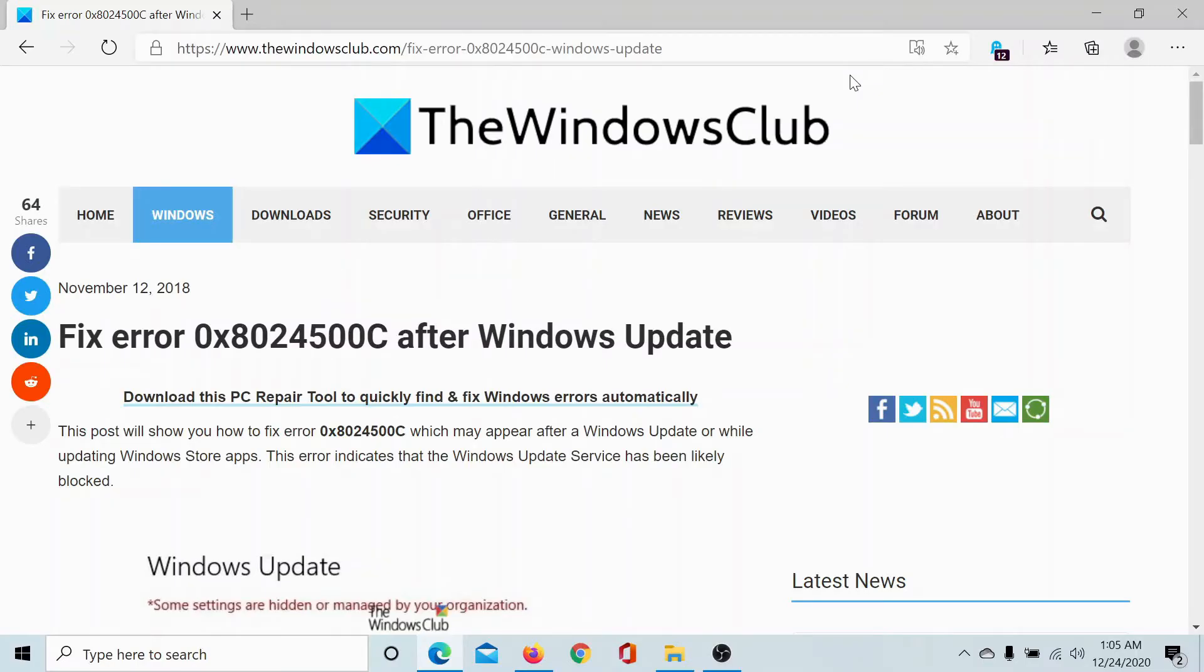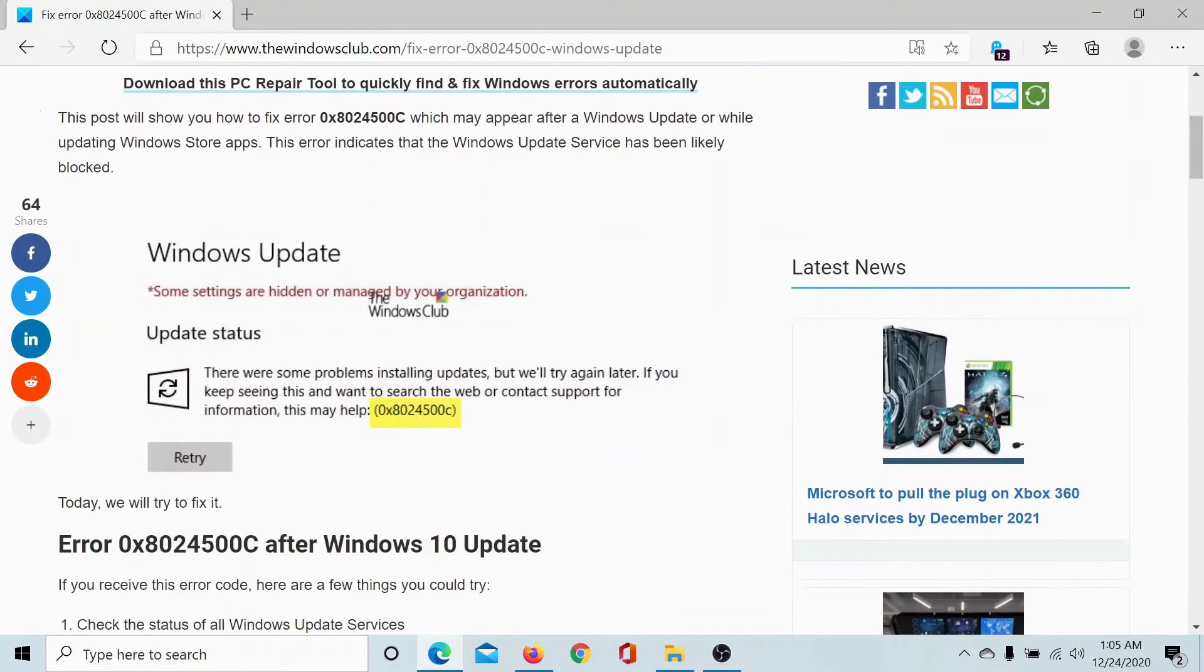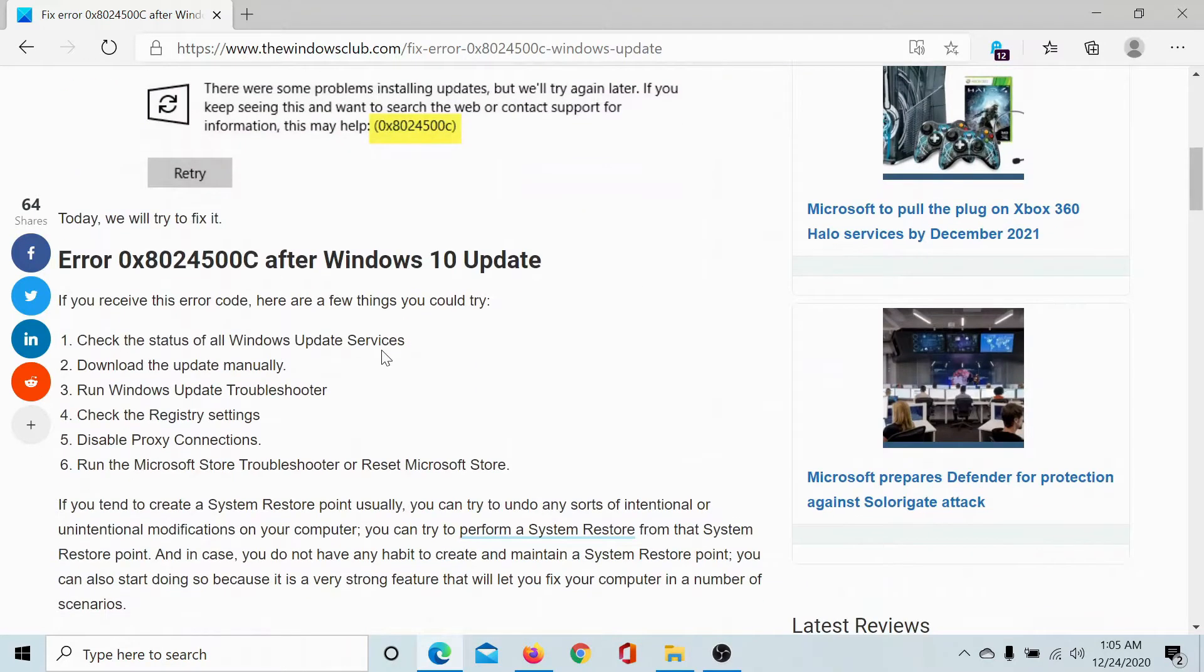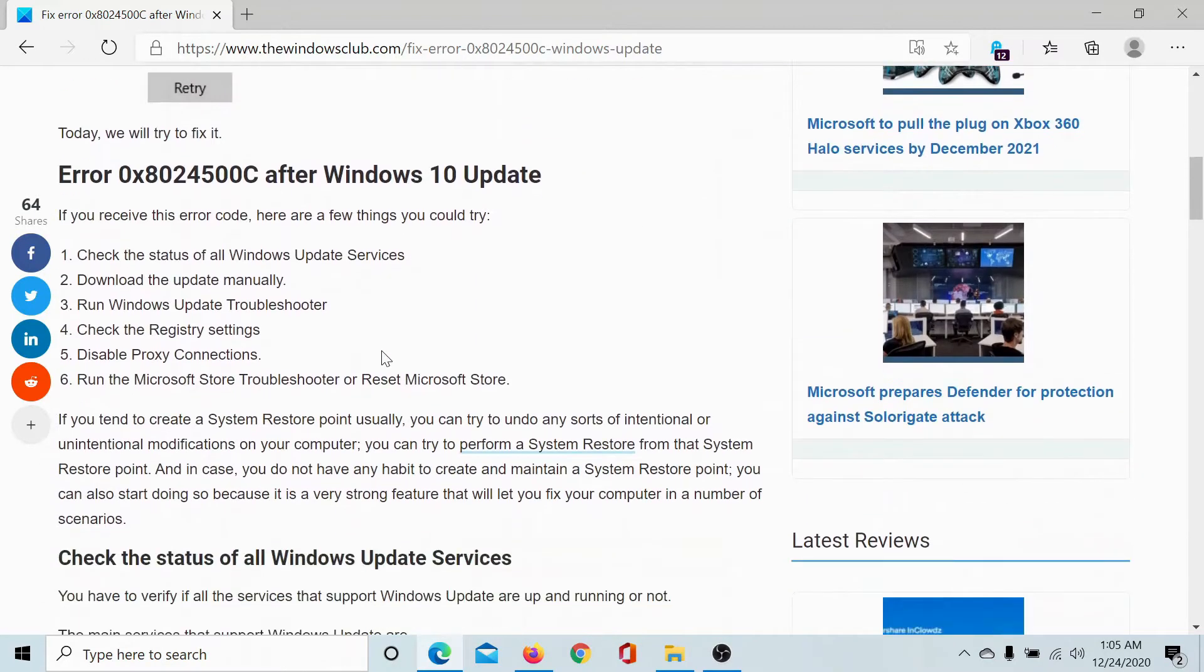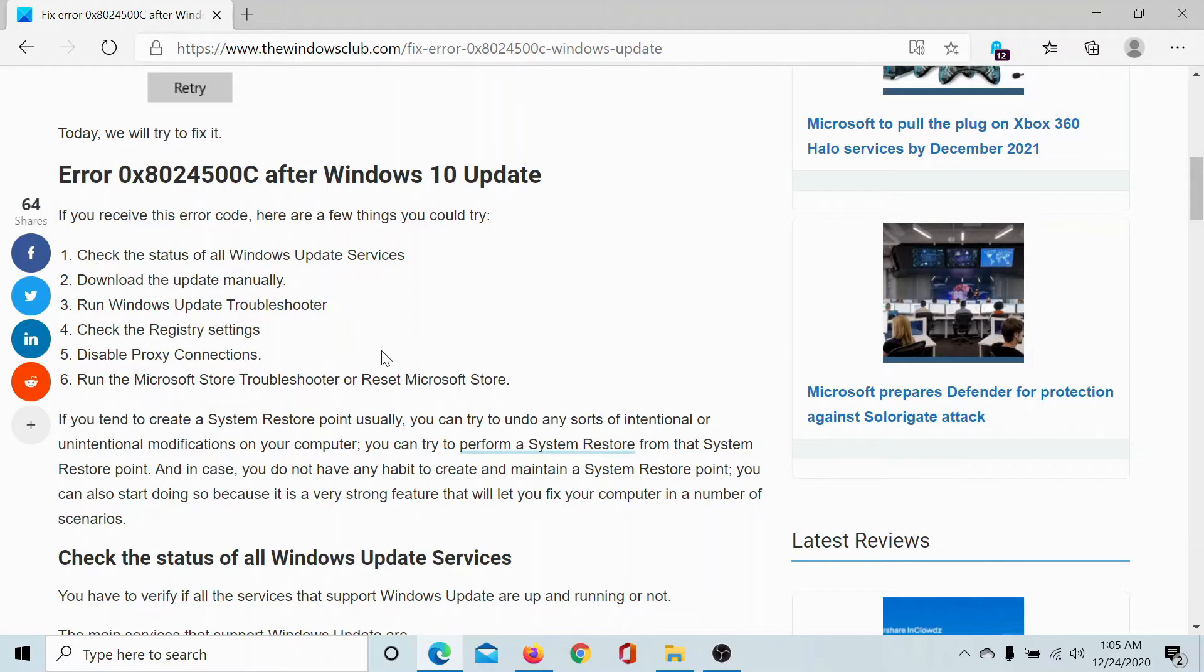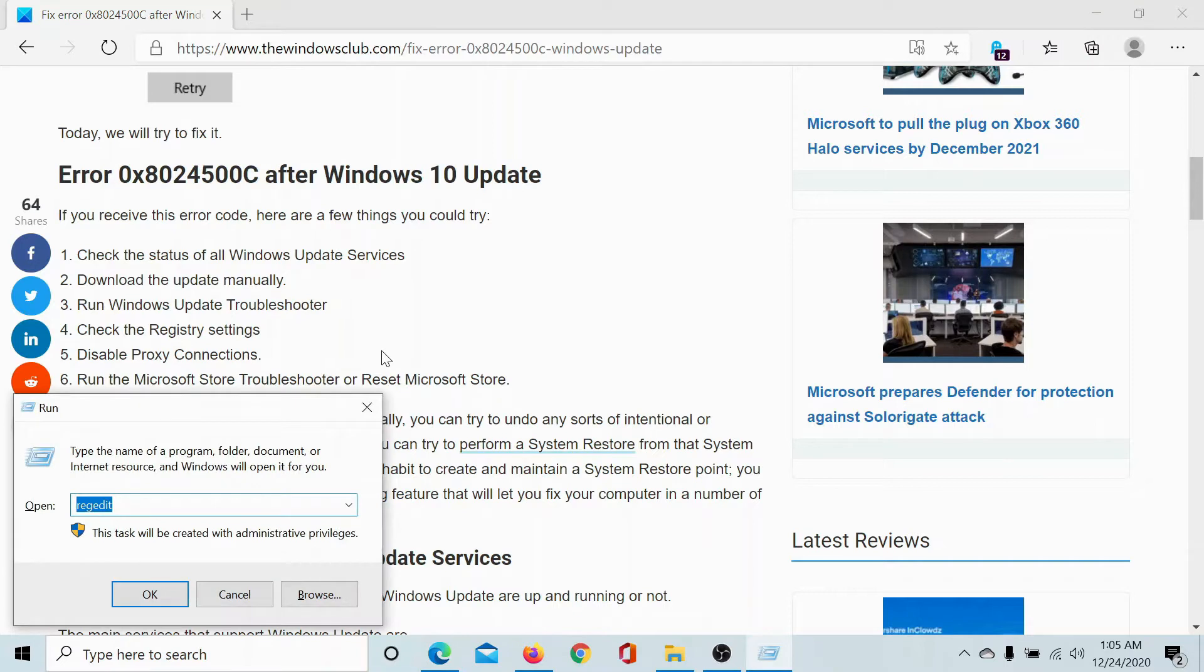Welcome to the Windows Club. If you encounter the error 0x8024500C after Windows updates, then try the following solutions sequentially. The first solution would be to check the status of all Windows update services. Press the Windows key and R button to open the Run window.